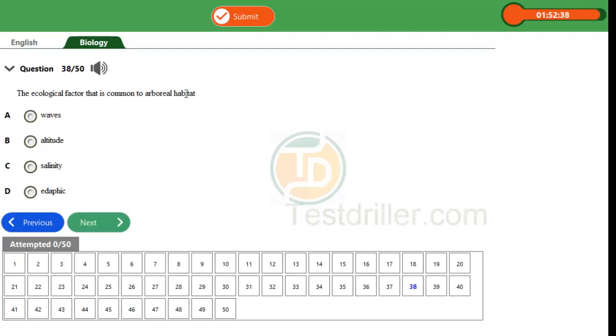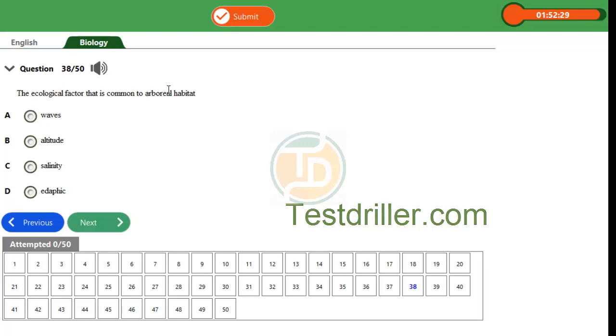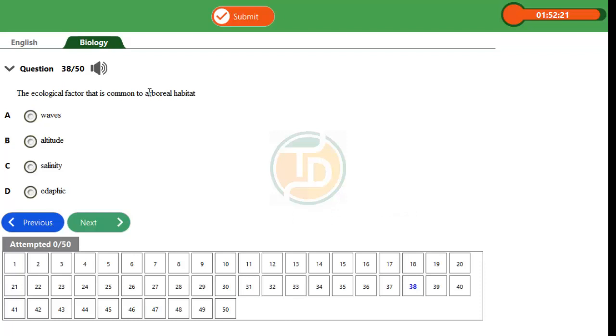are organisms that stay on trees. Very good examples are monkeys and birds—they live on trees, so the kind of habitat they have is arboreal habitat. So which of these factors will affect